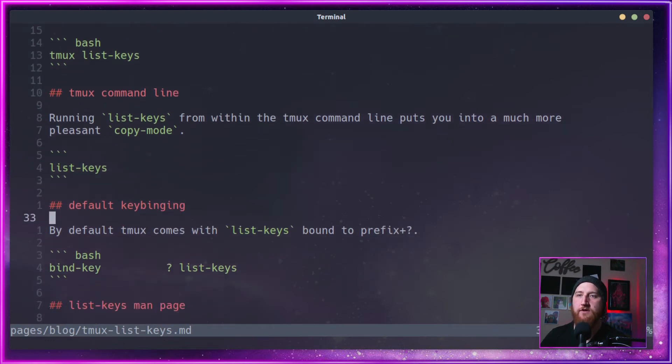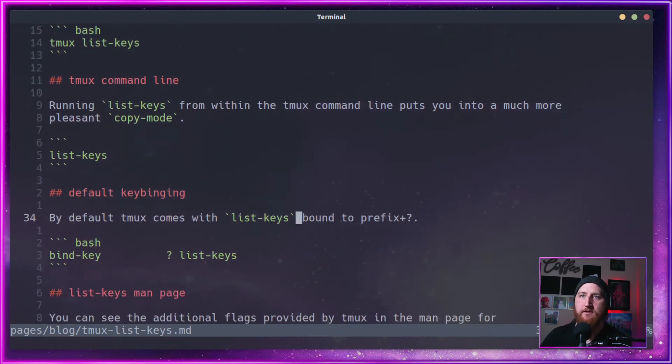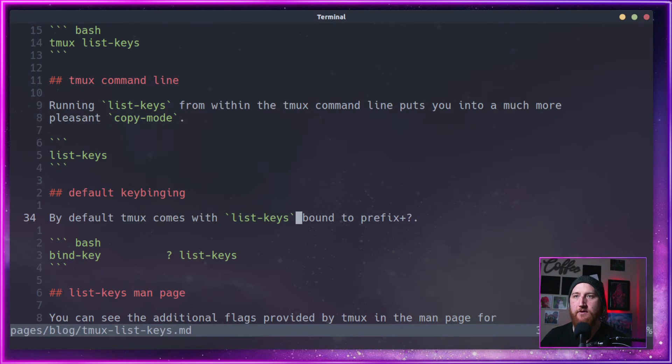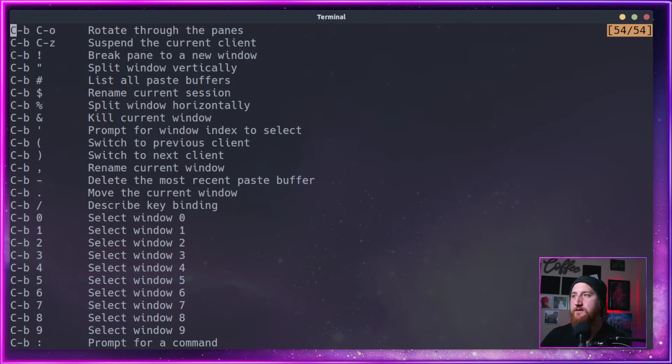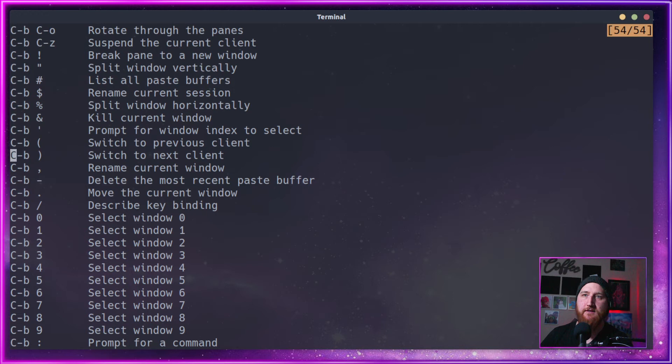So a more useful thing is using the default key binding, which is prefix and then question mark will bring us into a tmux copy mode of the list-keys.